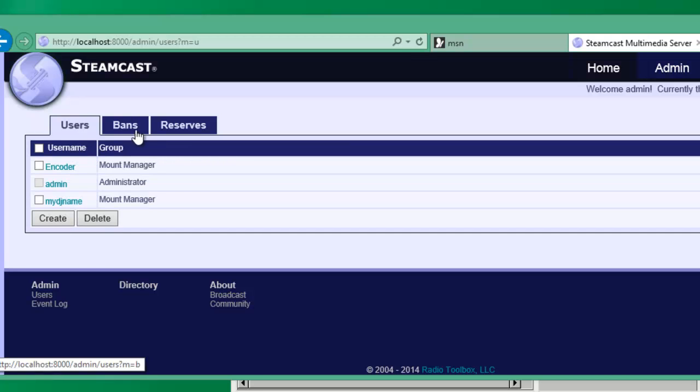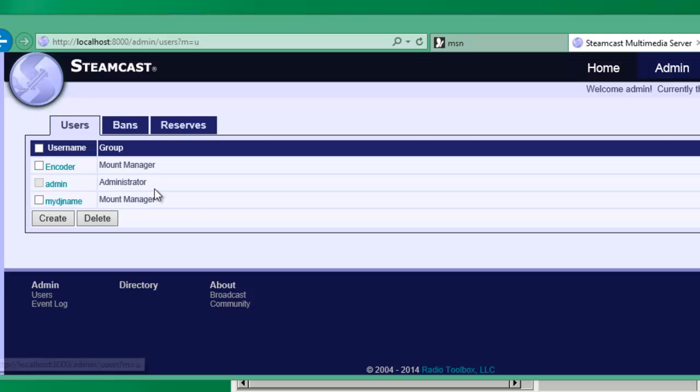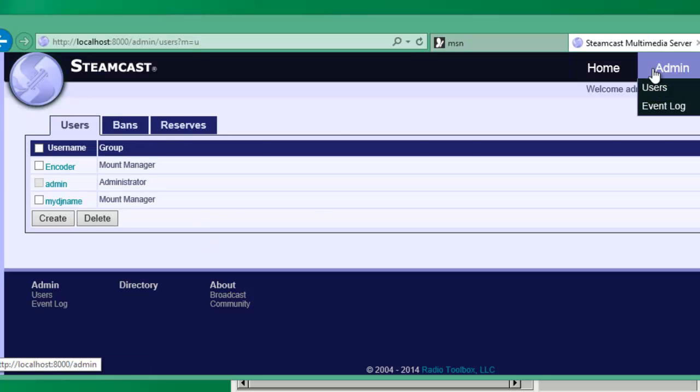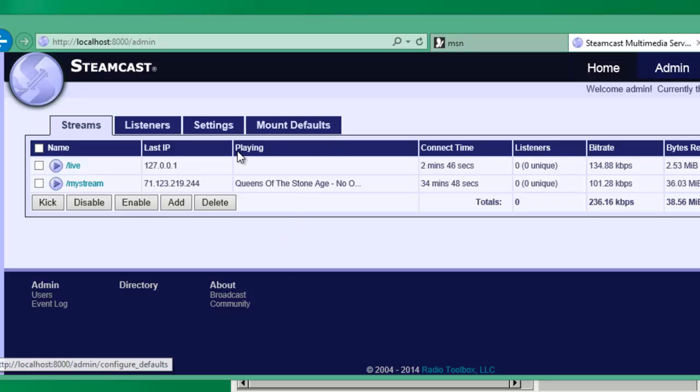Bands, again, these are all global. And each mount can also have its own bands and own reserves. I feel like the user management will definitely be able to cover more of that in the future. But this should be enough to get you going and get you broadcasting with just your favorite encoder, whatever that may be. I hope you've enjoyed this video and we'll see you next time.